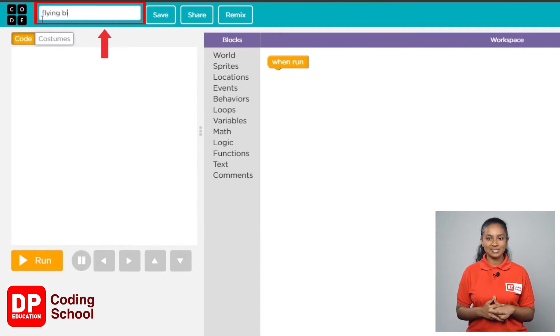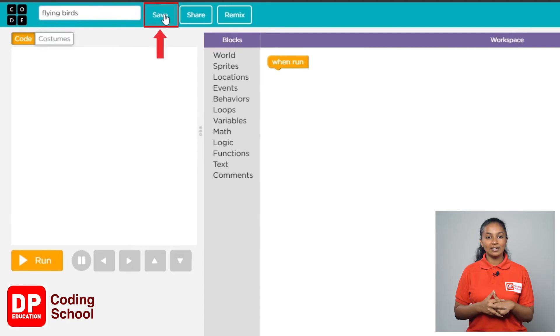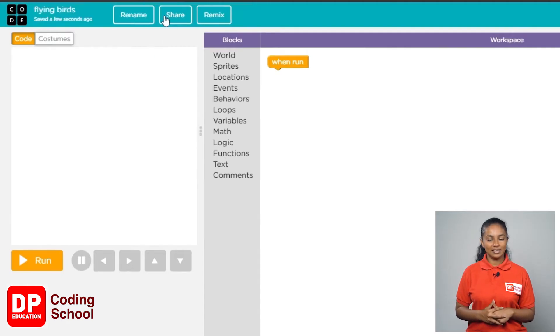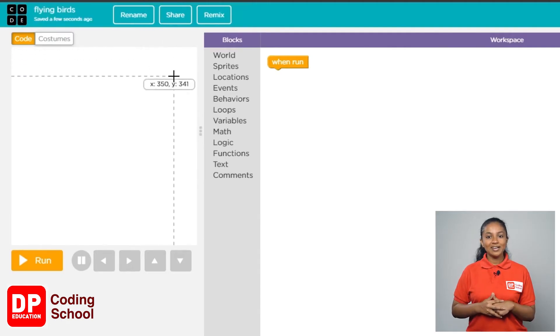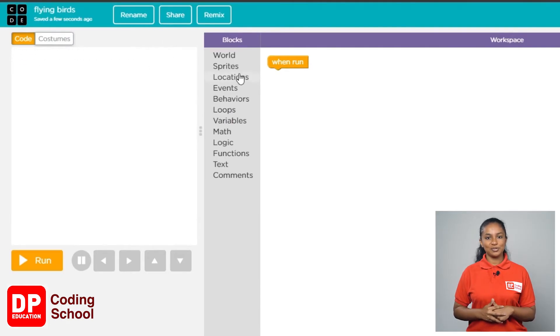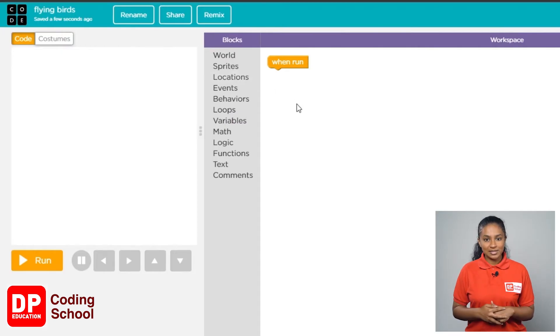From here you can change the name of your project. Name it 'flying birds'. Now click the save button. Here you are ready to start your project.